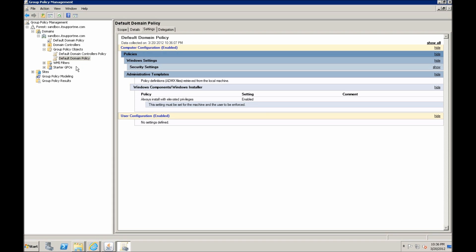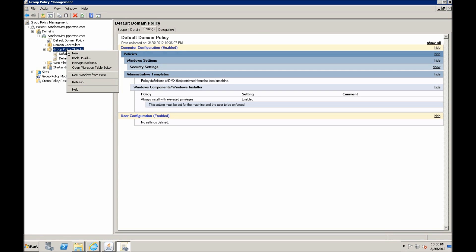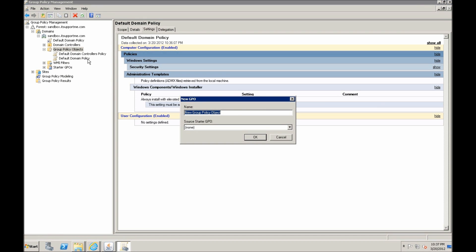Now another important thing to remember for software deployment is each software needs to be deployed with its own group policy object. At least in my testing experiences, when I tried deploying two different softwares using the same object, only one of them would install, the other one wouldn't even start installing. So let's create a new GPO and let's call it Java deployment.